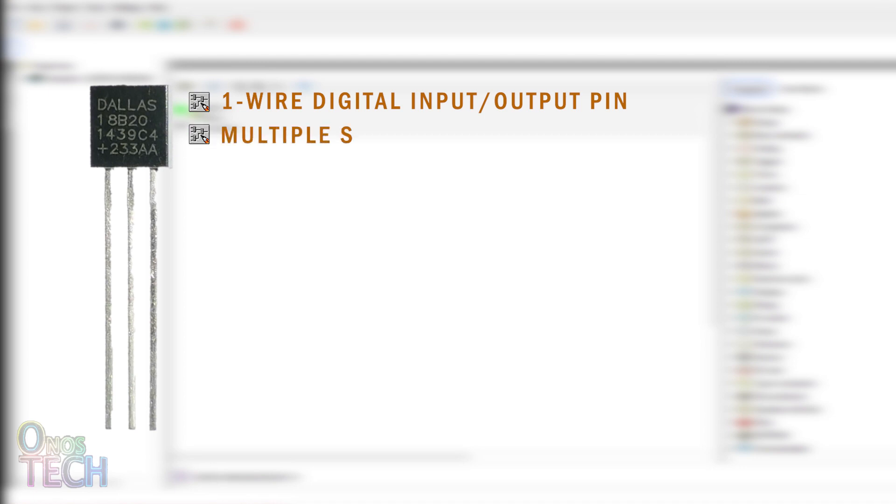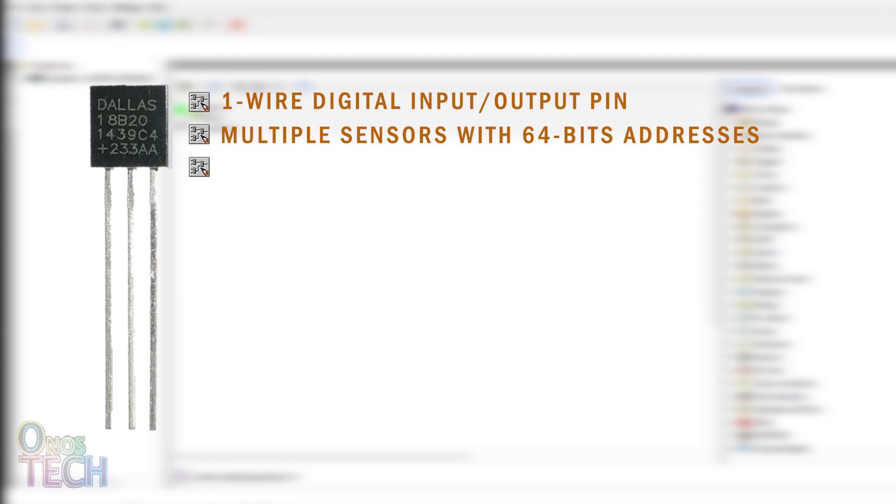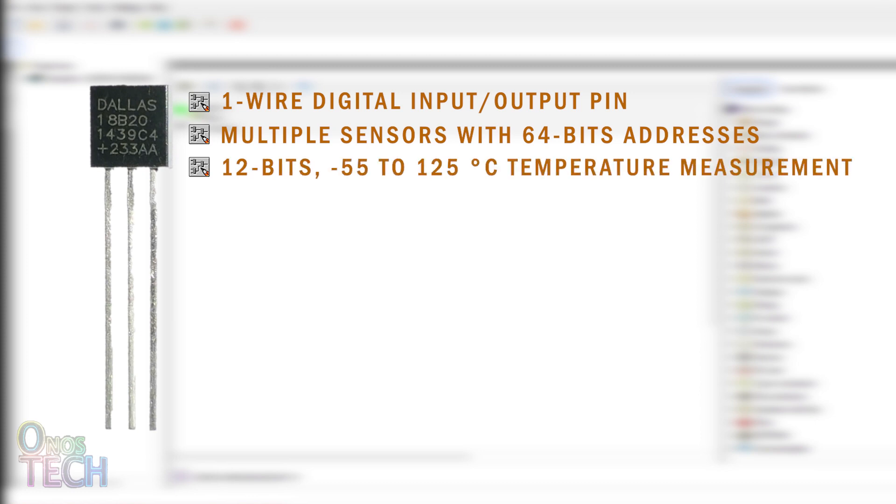More than one of these sensors, each with its 64-bit input address, can be connected to the same microcontroller pin. The temperature measurement range is between minus 55 and 125 degrees Celsius with a 12-bit resolution.